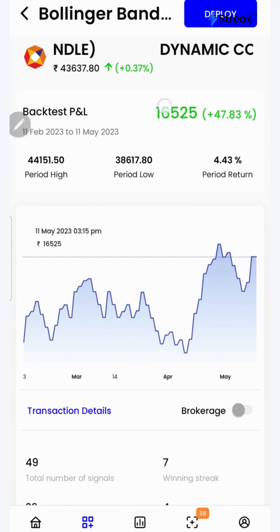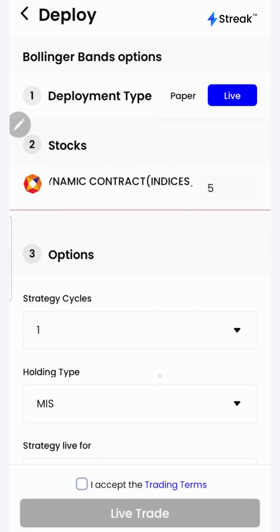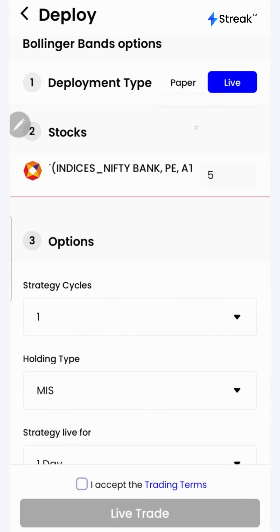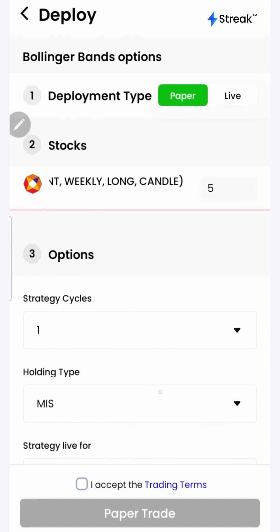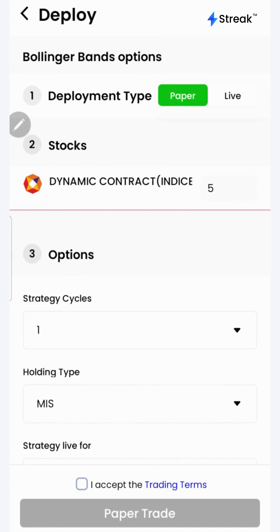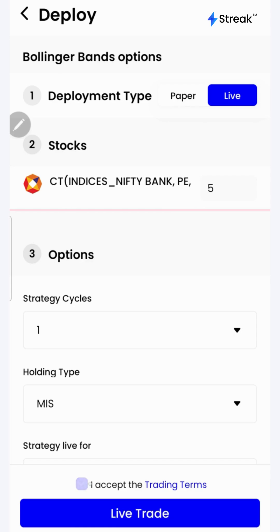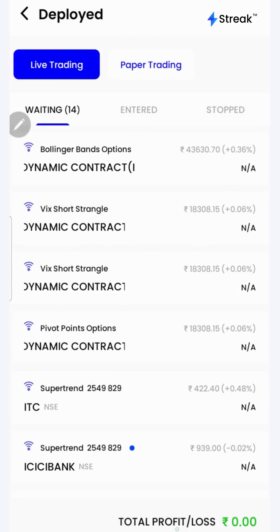I'll go back. I can click on the deploy button to deploy my strategy in the live market. There are two options — I can either go for paper trading or live trading. In paper trading mode, trading happens using virtual capital, which allows you to test your strategy in the live market without risking your real money. Once you are sure enough, you may opt for live trading. Accept the terms and click on the live trade button — the strategy is now live in the market.